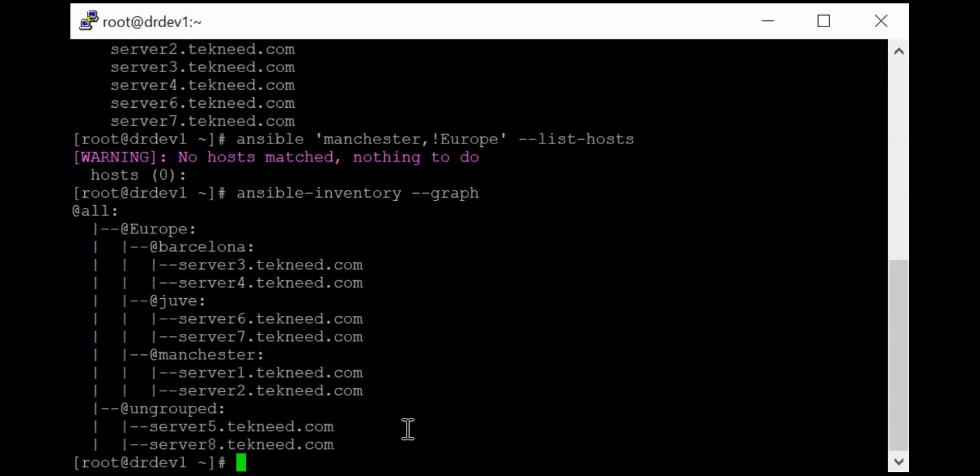However, wherever you installed it, sometimes you might need to work on the Ansible configuration file. And if you have not worked on the Ansible configuration file, you might not really get the output of what I'm getting here. So which will take us to the next lesson.